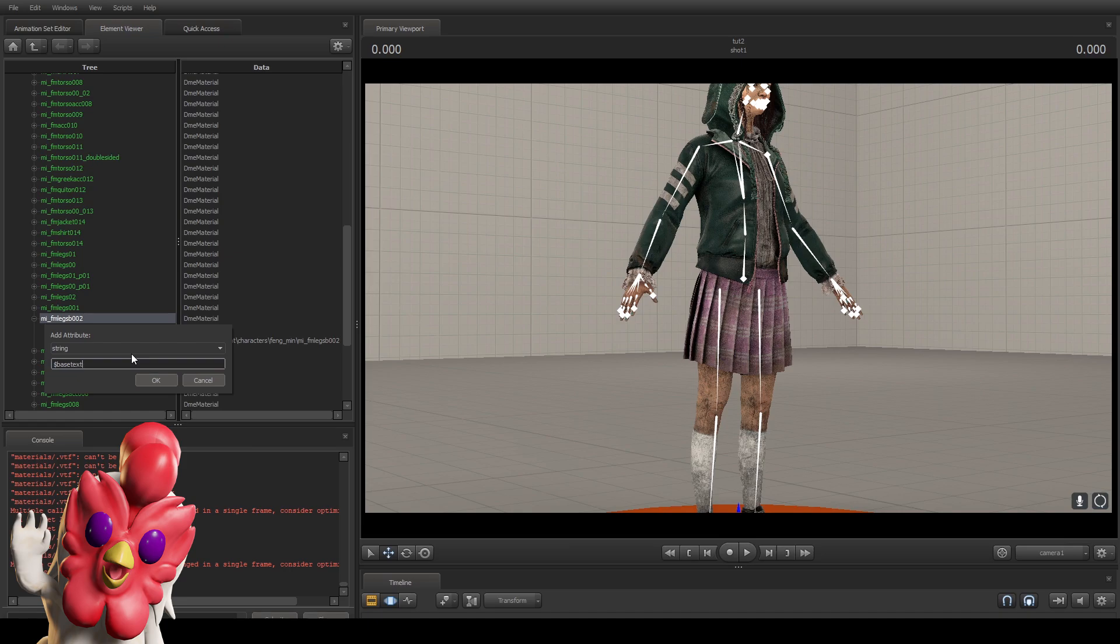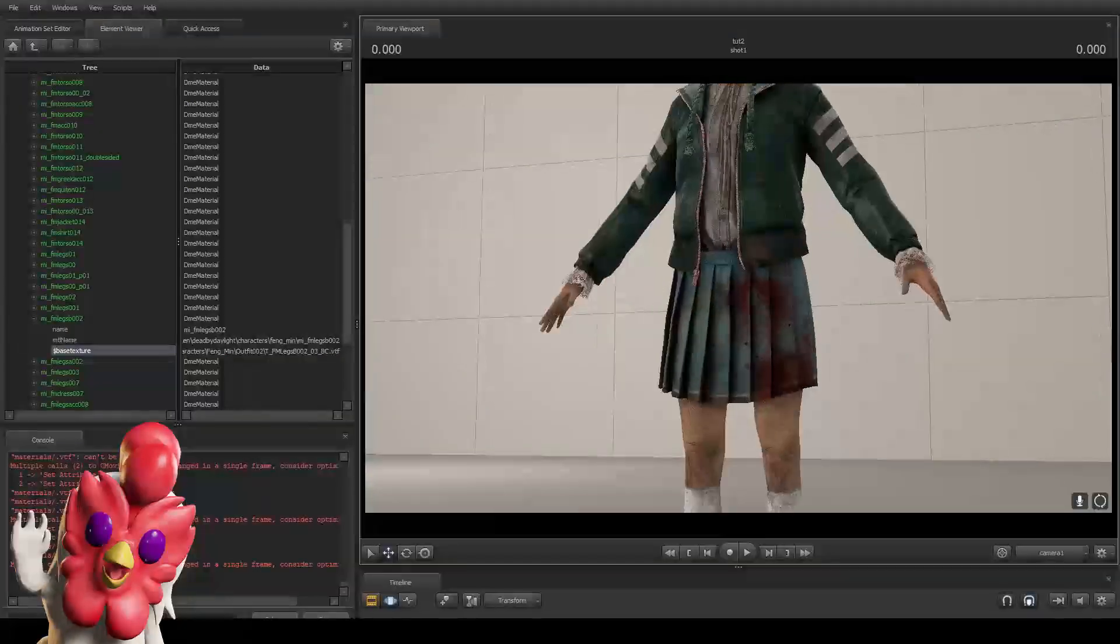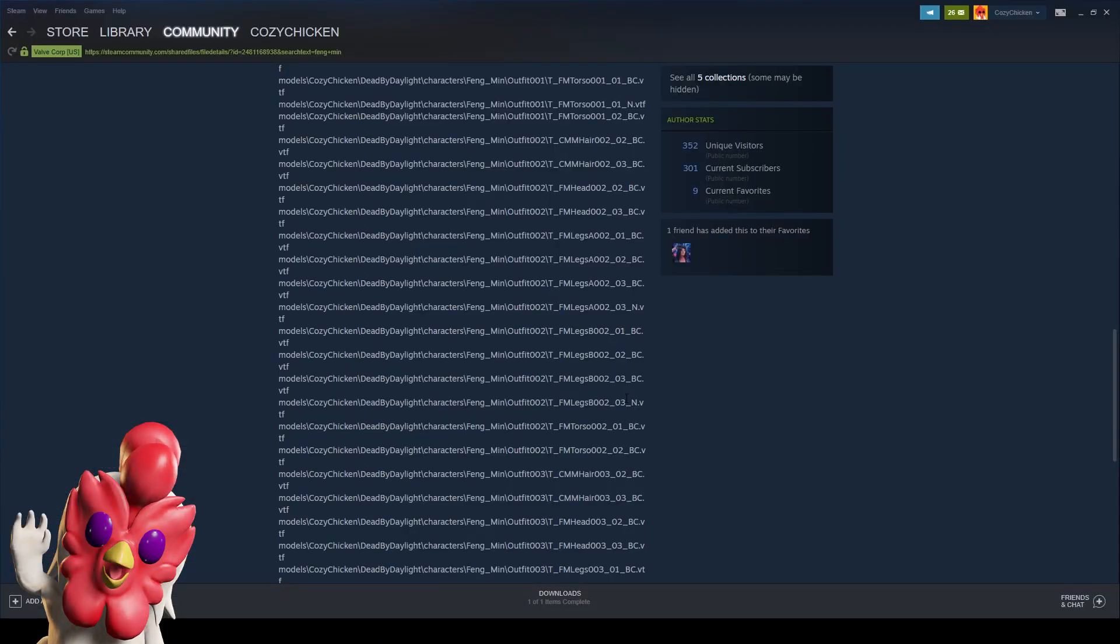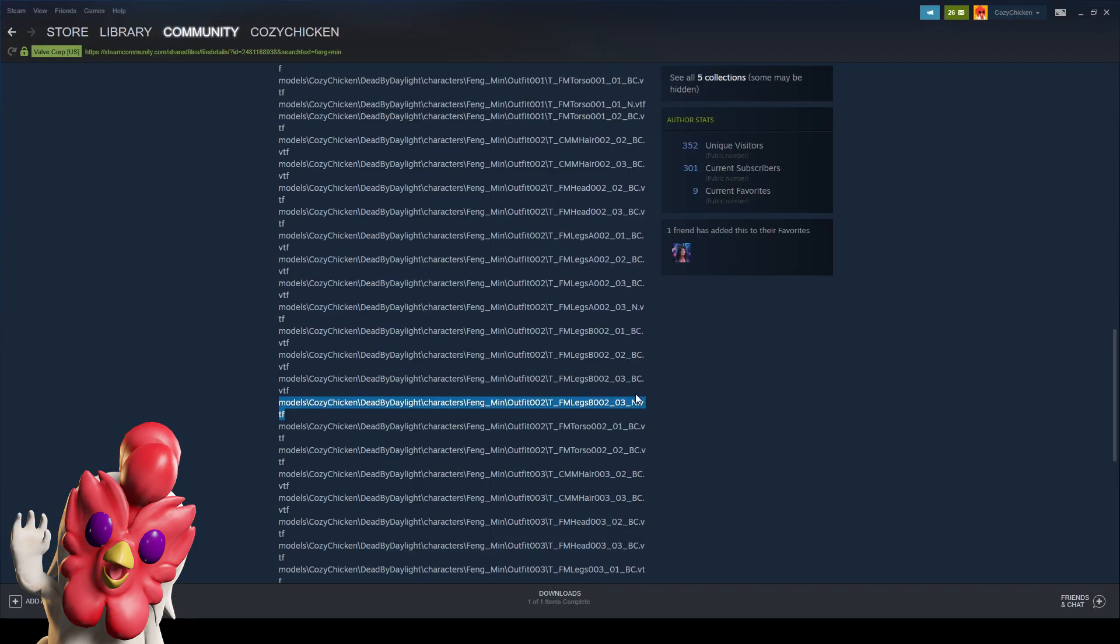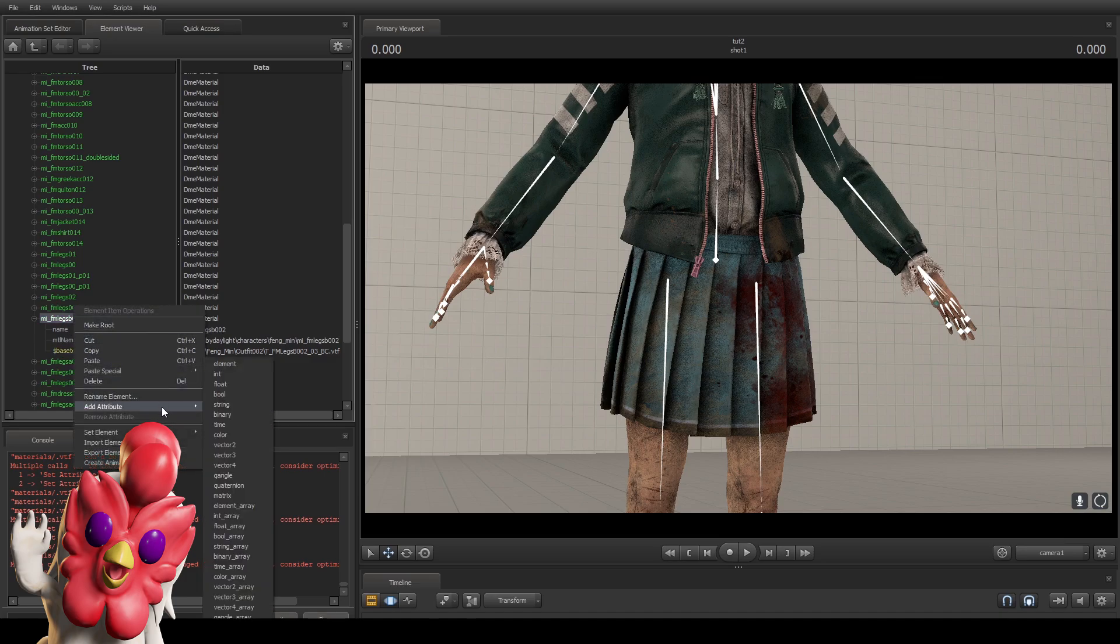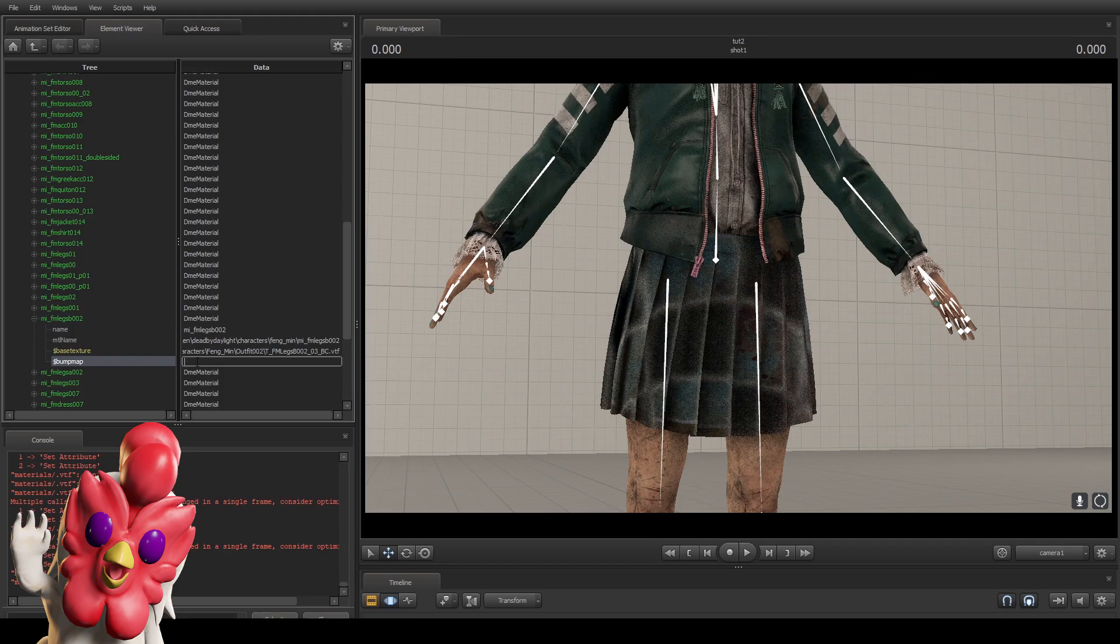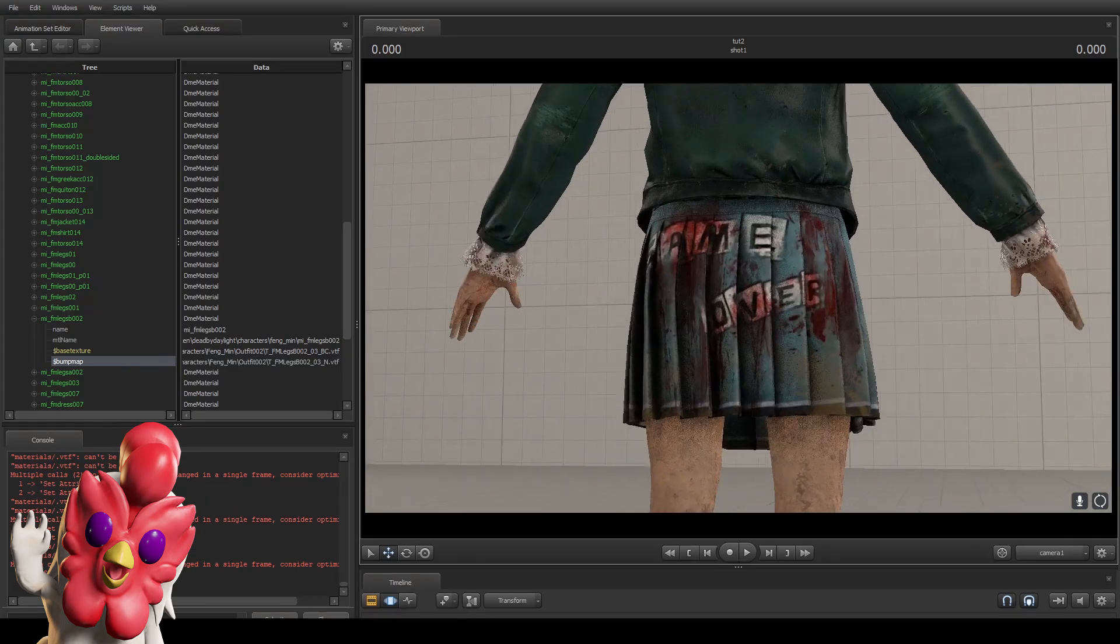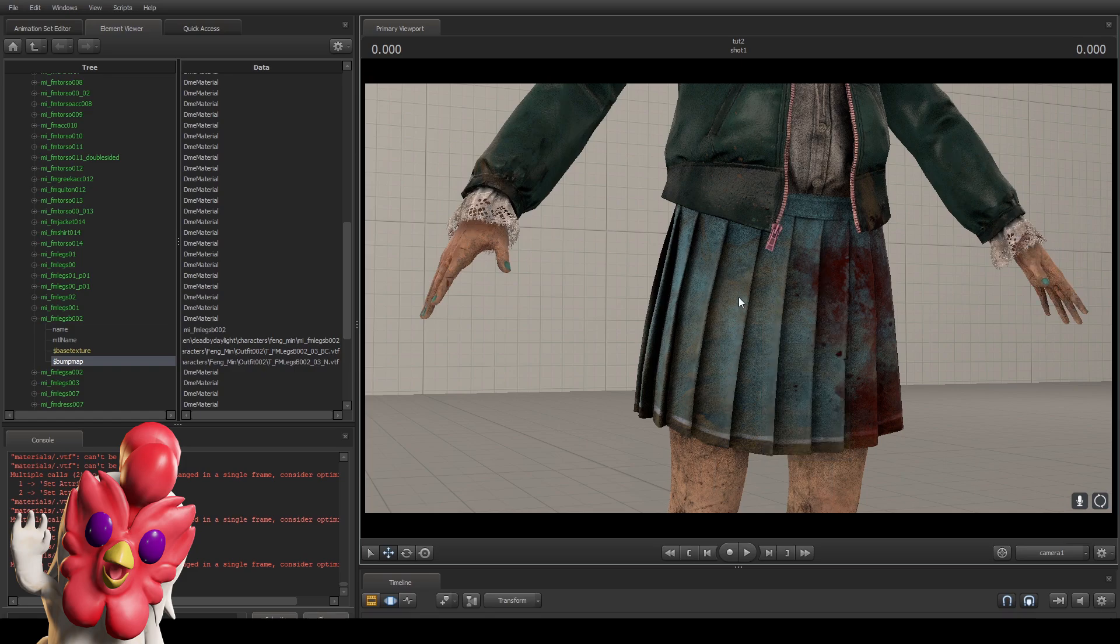Also, if you realized, we have two options in here. One of them is bc and one of them is underscore n. Underscore n means it's a normal map, so let me show you how to add the normal map as well. While bc is like the diffusion or the color map, we're gonna right click on here again, add attribute, string, and we're gonna type dollar sign bump map. And we're gonna put the underscore n version. So now it added the normal map for our texture.